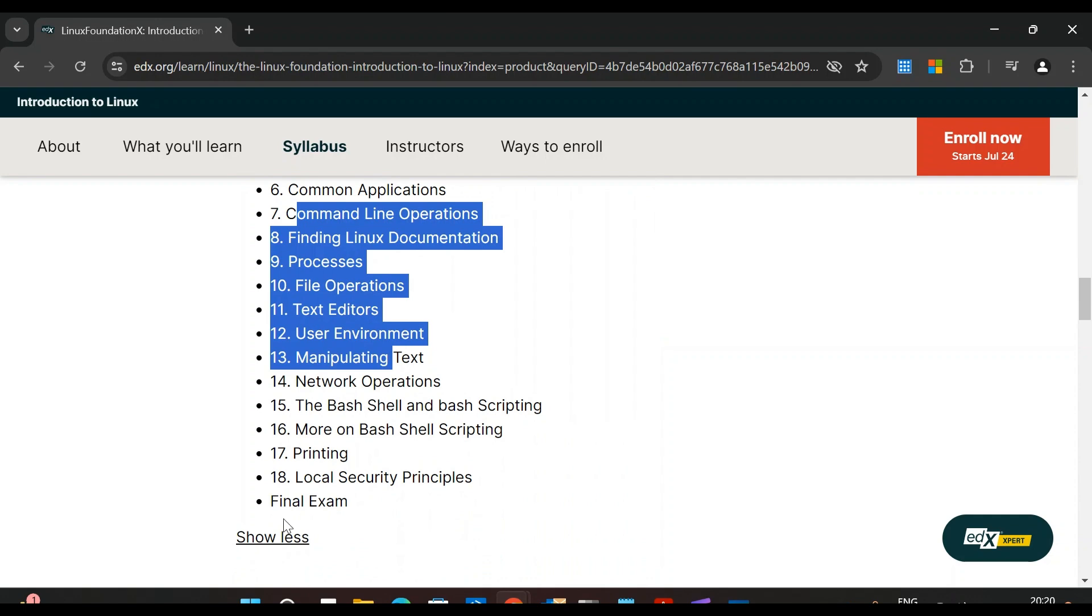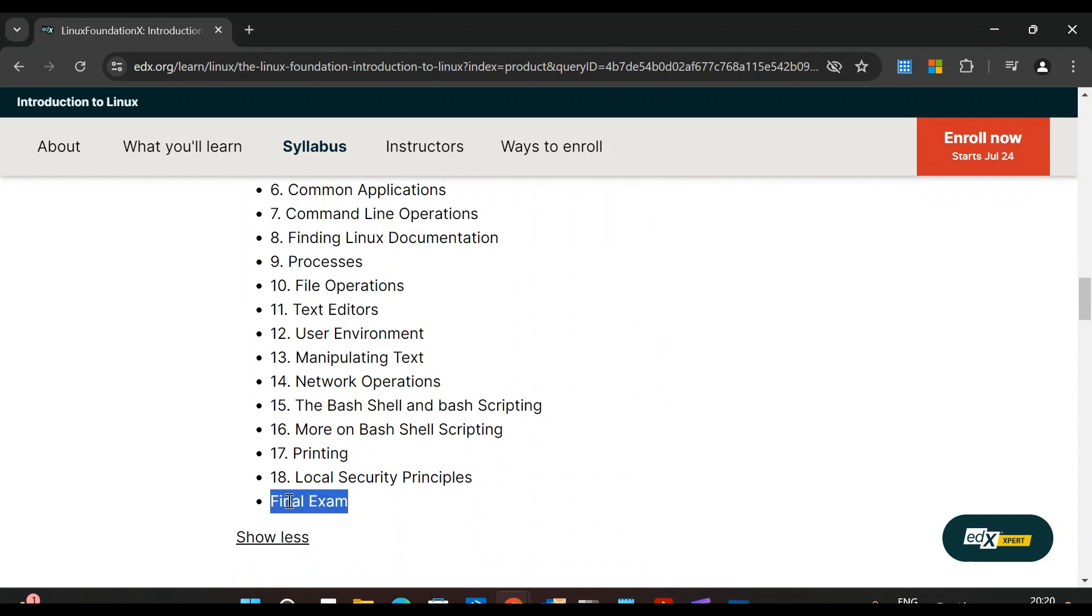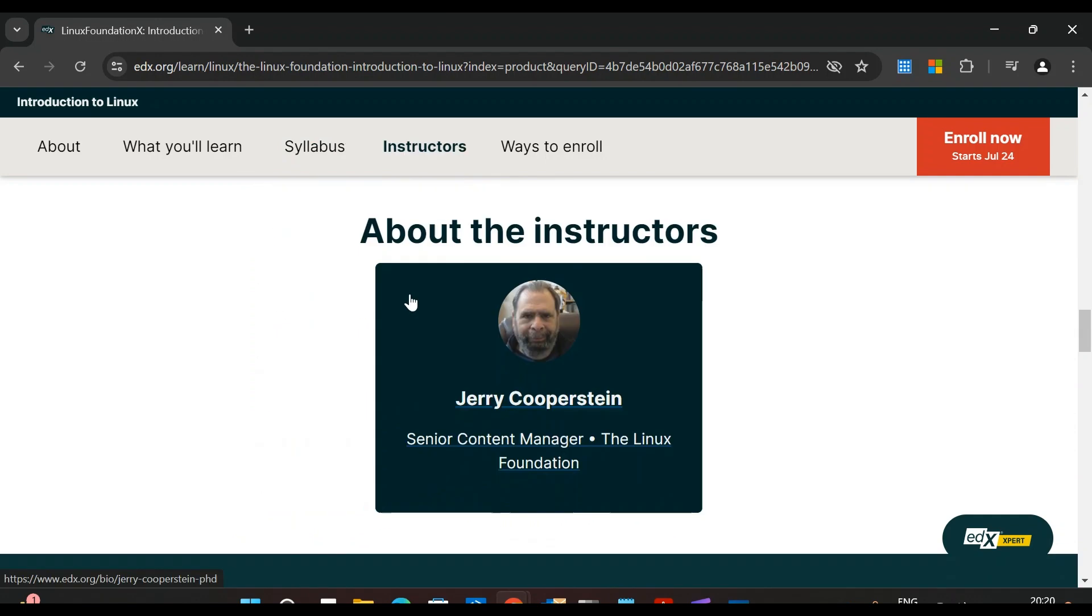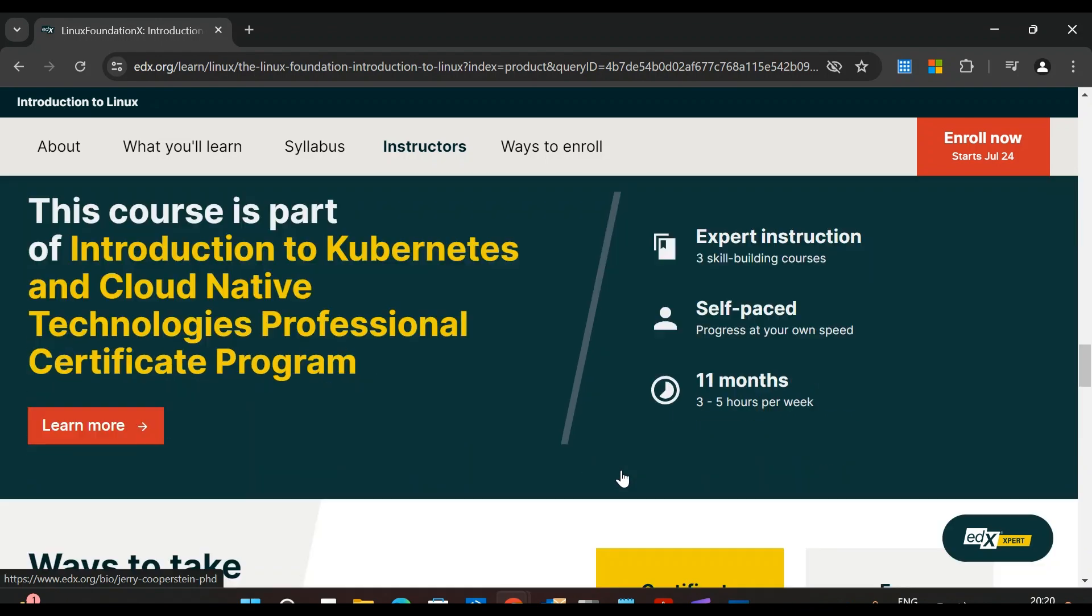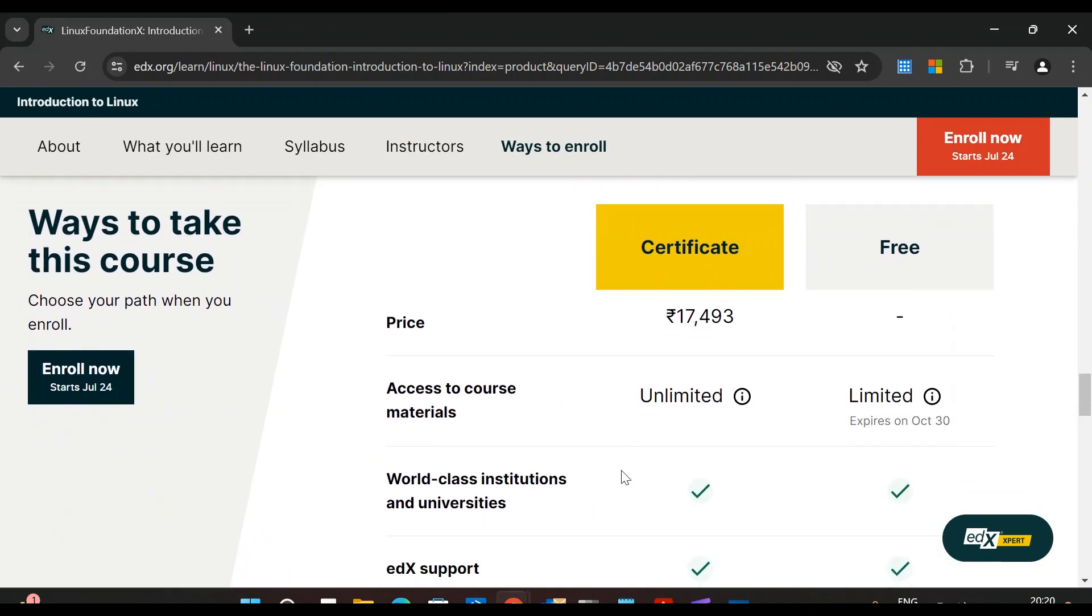Once you complete this course, you can take the final exam and get a certification. Here you can see the instructor - Jerry Cooperstein, Senior Content Manager at the Linux Foundation.